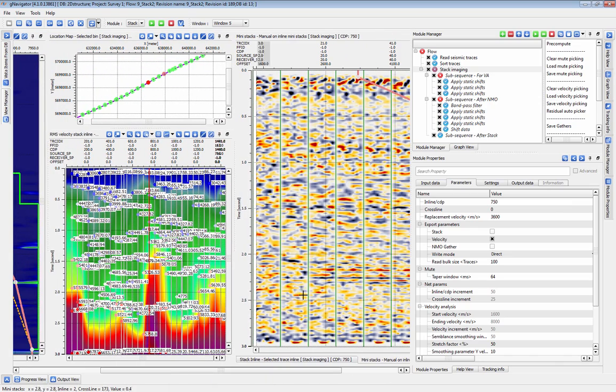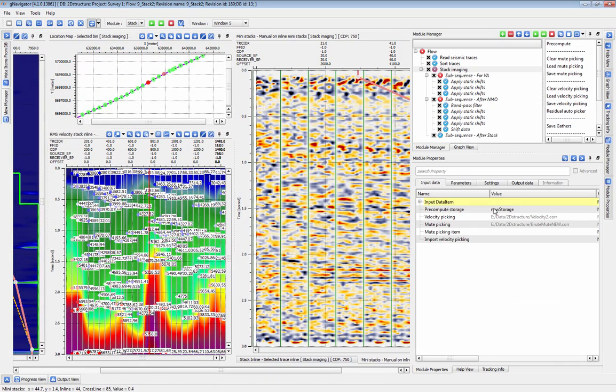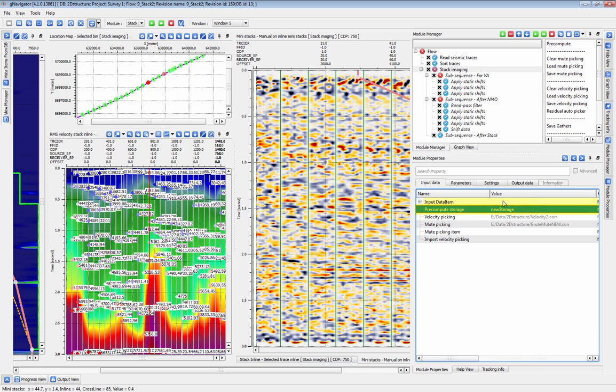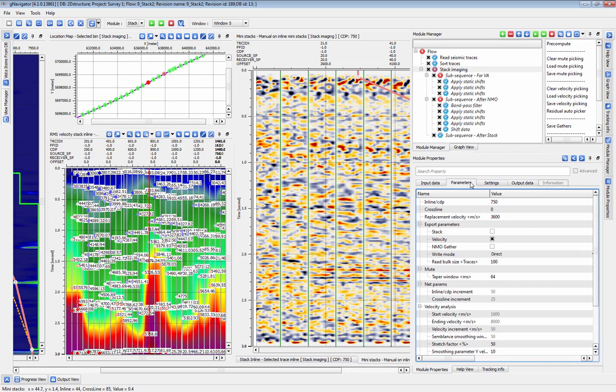To use Pre-Compute, set a storage file in the Input Data tab. The number and locations of your pre-loaded pick locations are set here in the Net Parameters section.